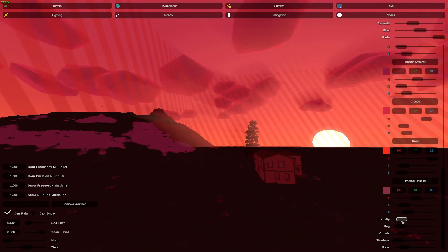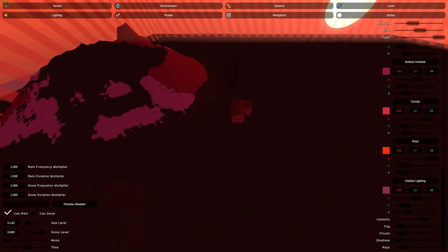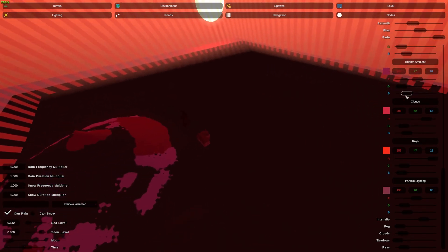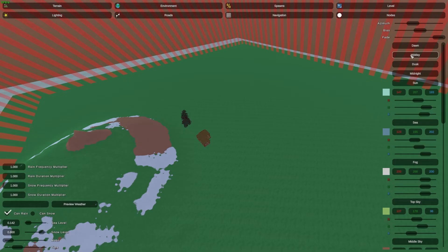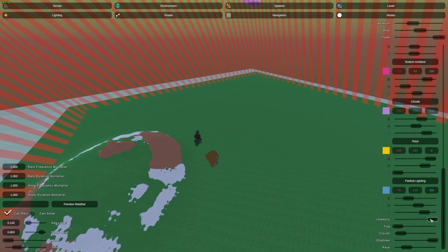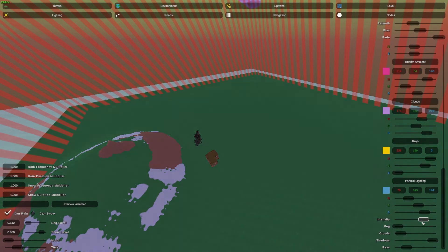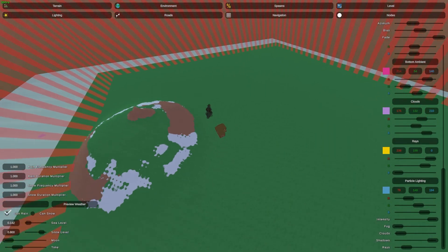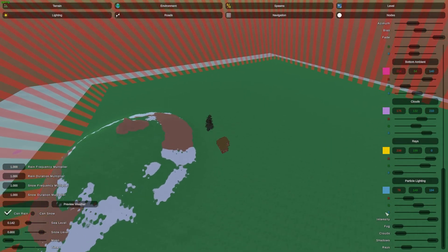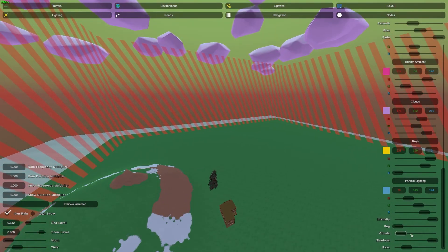Now we have the intensity. Let me go up a bit and make it midday to demonstrate. As you can see, the color intensity of the map changes. Let's just leave it at max.